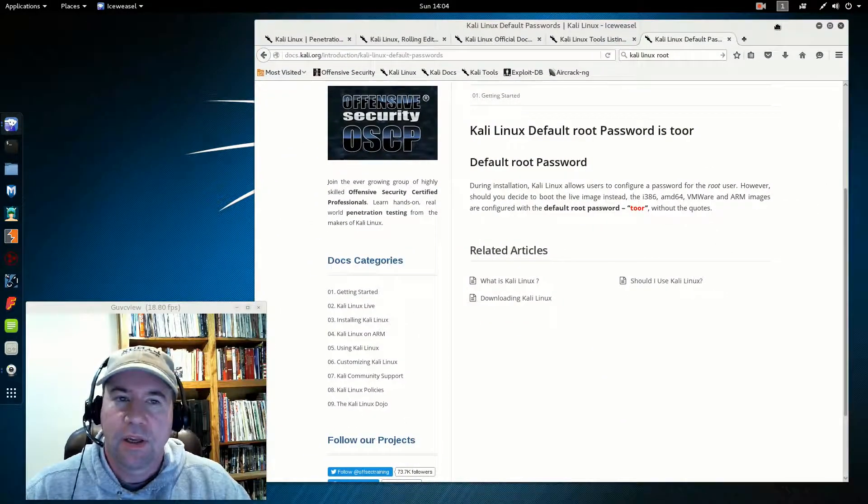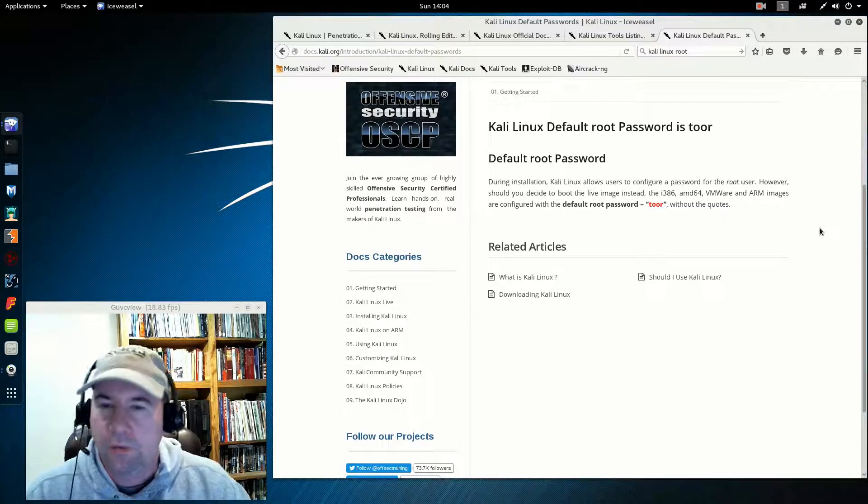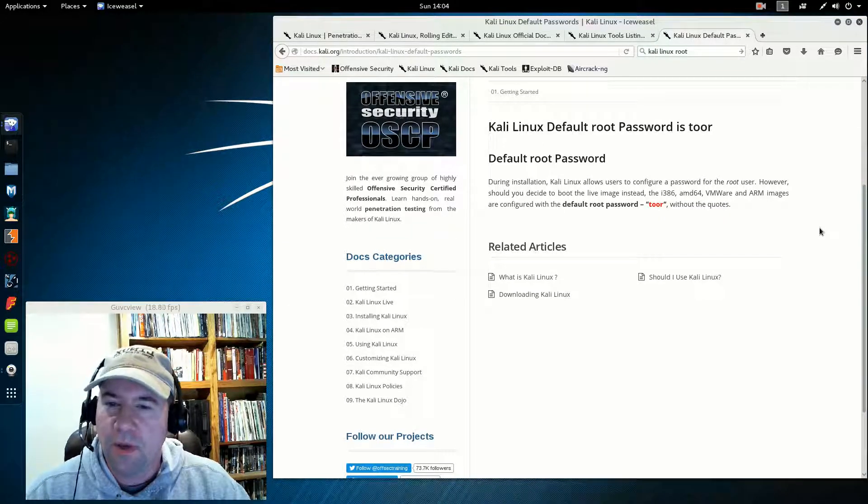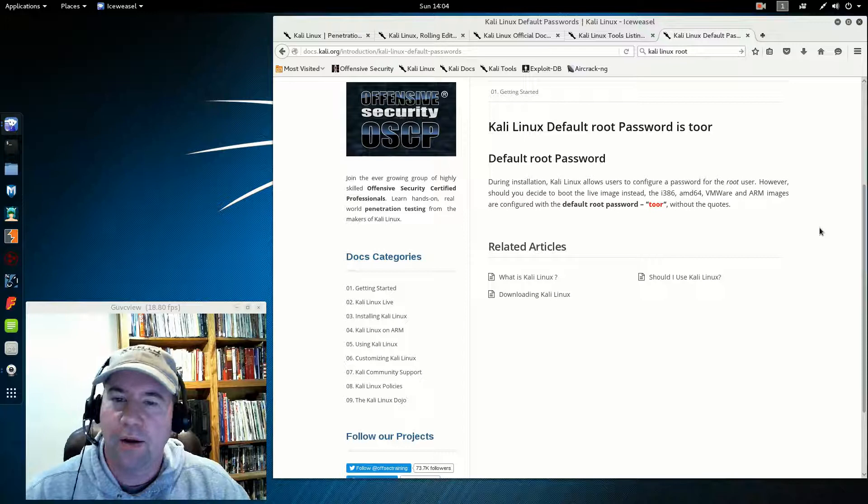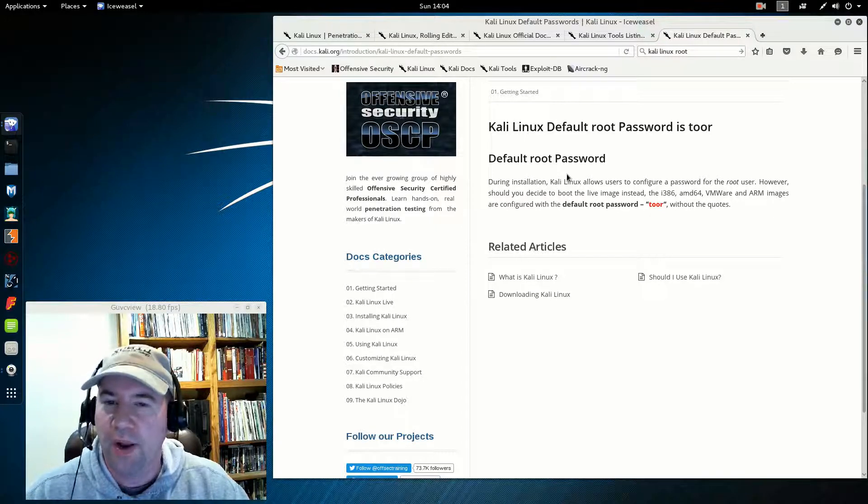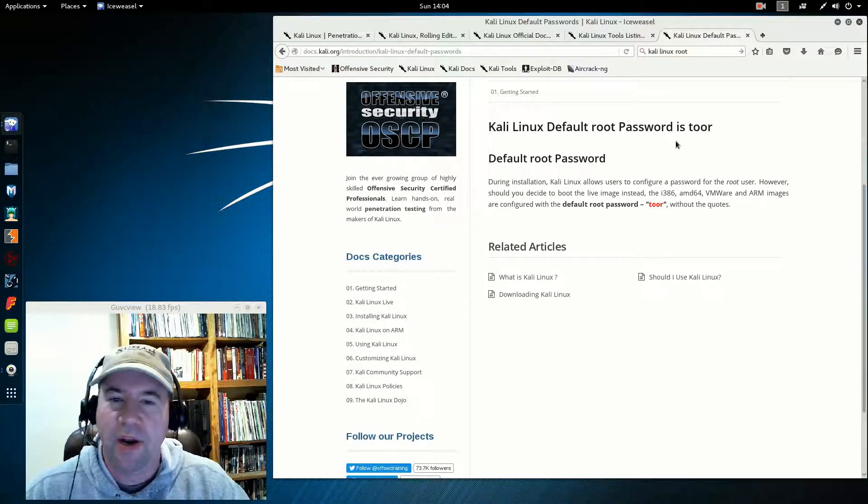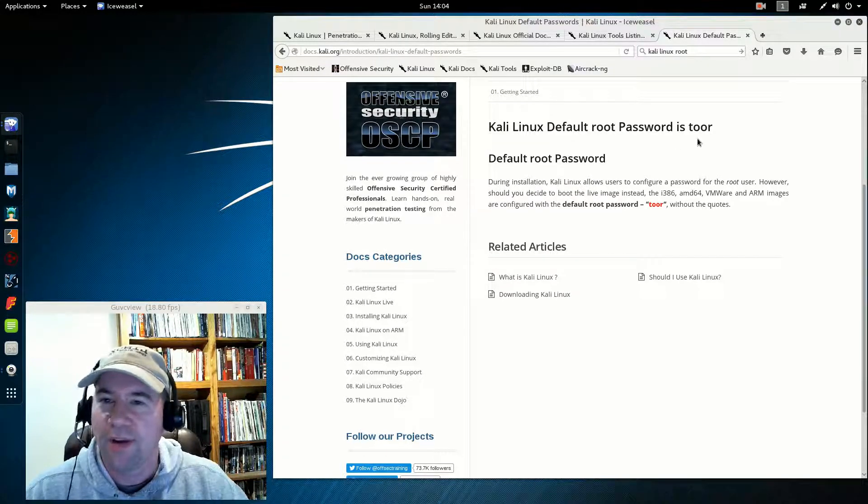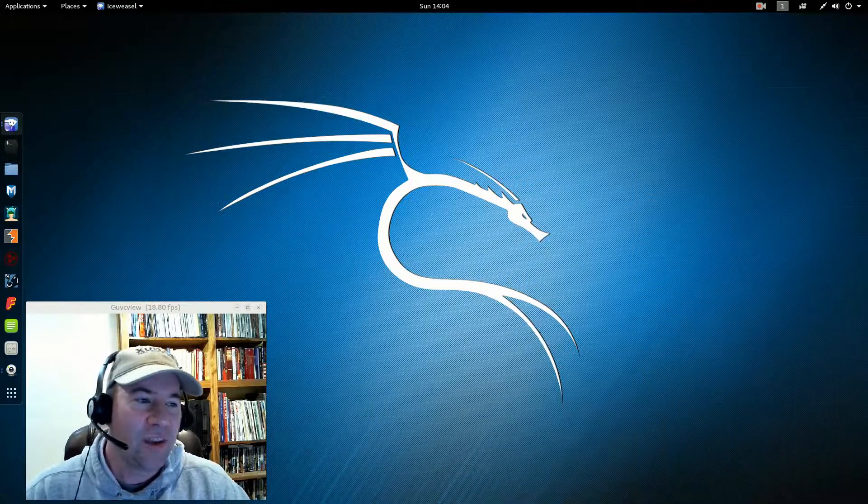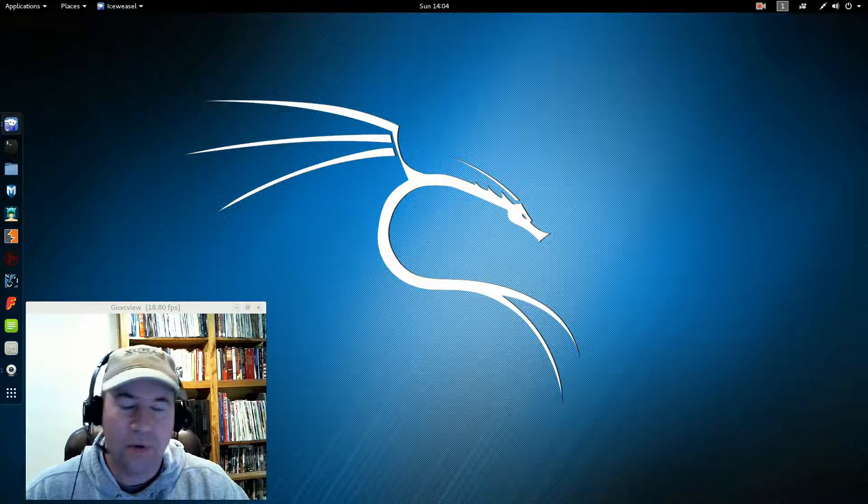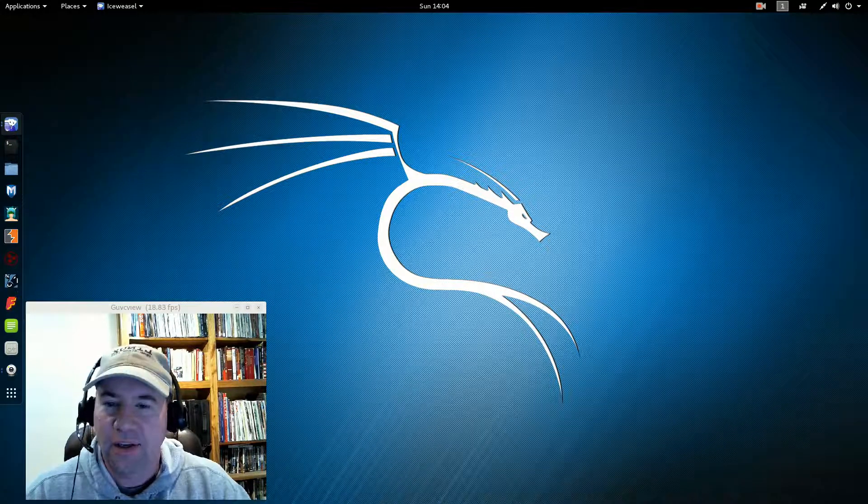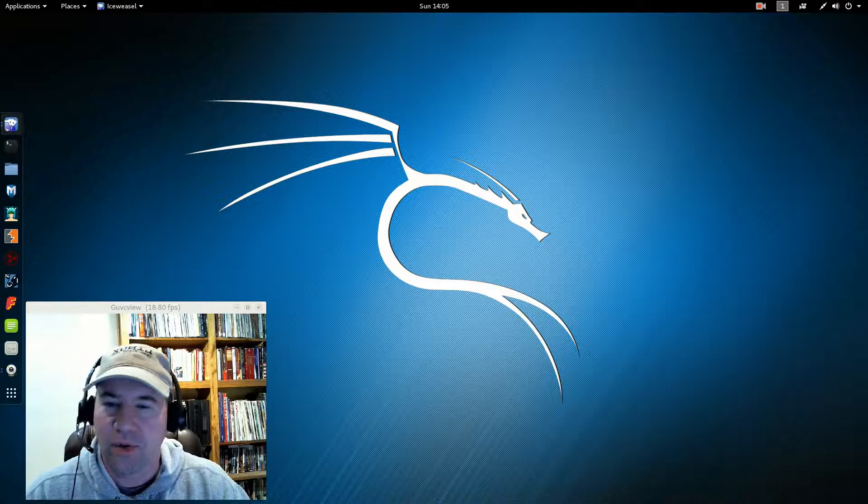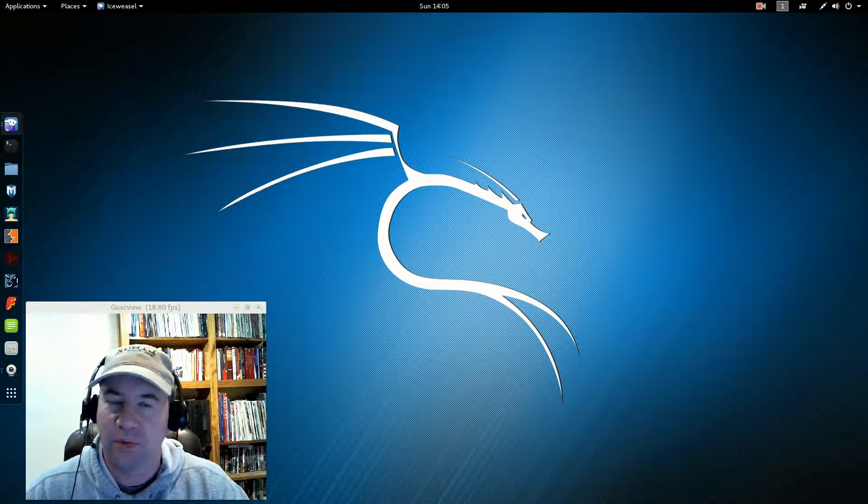While we're talking about that, if you're going to be the root, change the default root password, okay? Because it's right up on their website. Don't keep it as Tor. It'd be one thing for me doing this video, but if you're really going to use this distro, don't keep your root password as Tor.